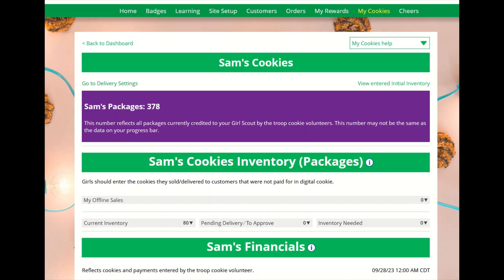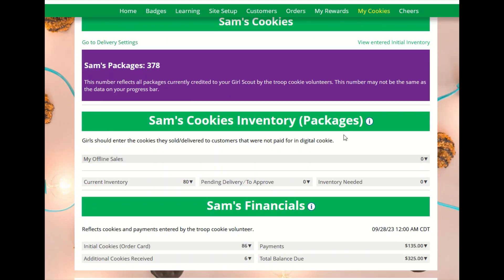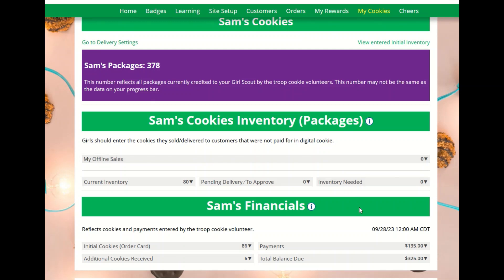The My Cookies tab has different sections depending on your council's type of sale and selections. If your council offers the initial order option, you will see a section for submitting your initial order that will automatically send to the Baker system your troop cookie volunteer uses to manage the sale. There is also the cookie inventory section, where you can monitor your cookie inventory throughout the sale to keep track of when you need to order additional cookies.